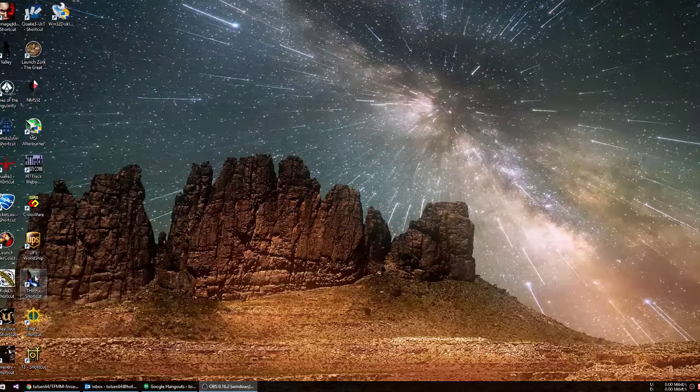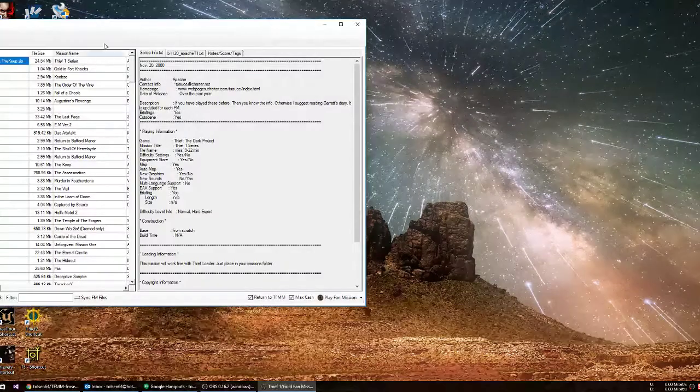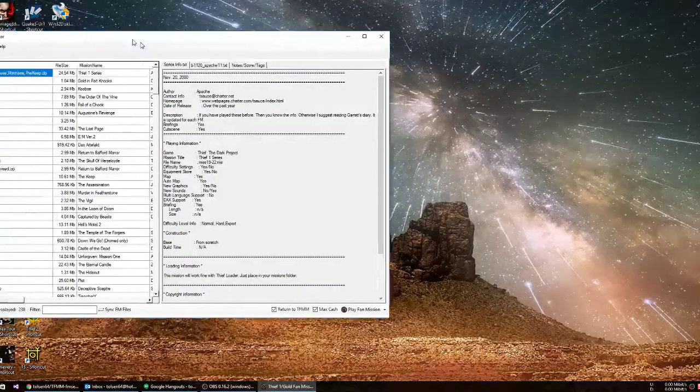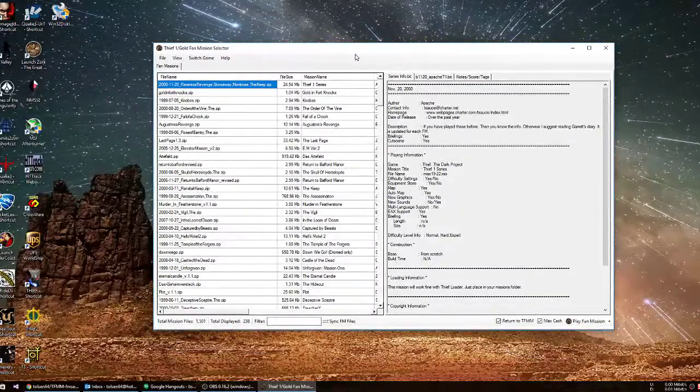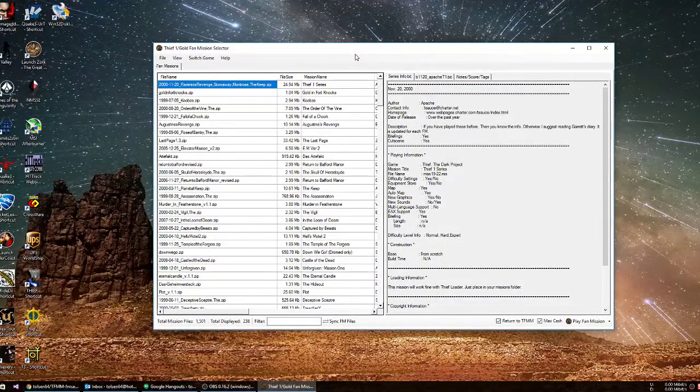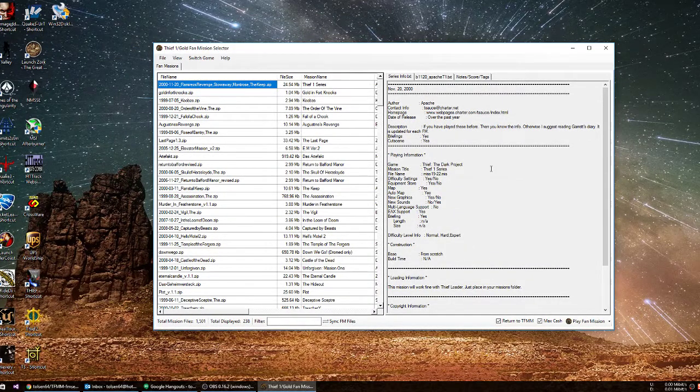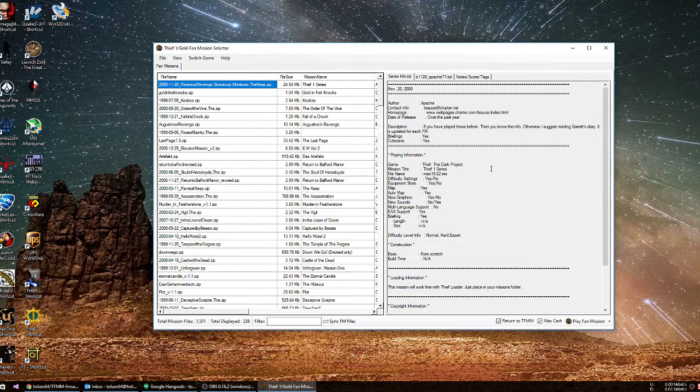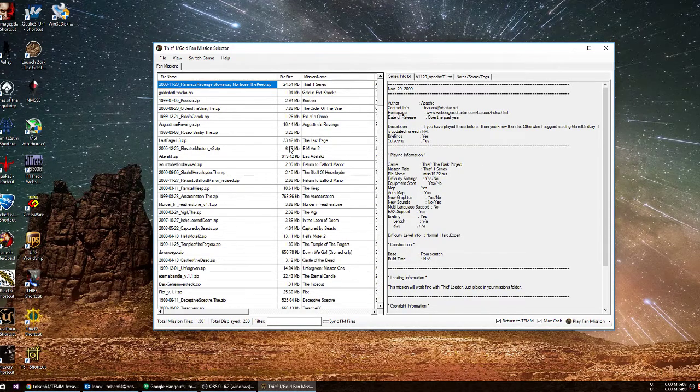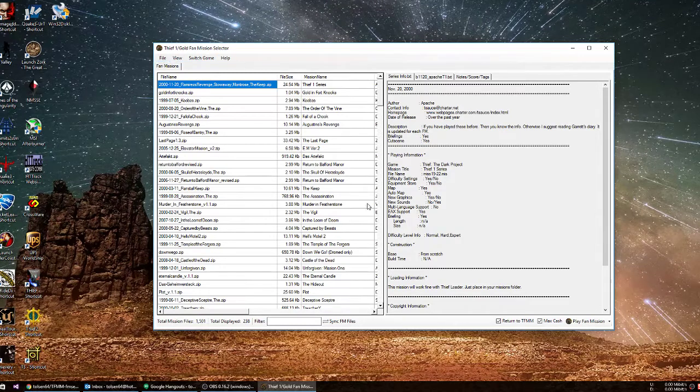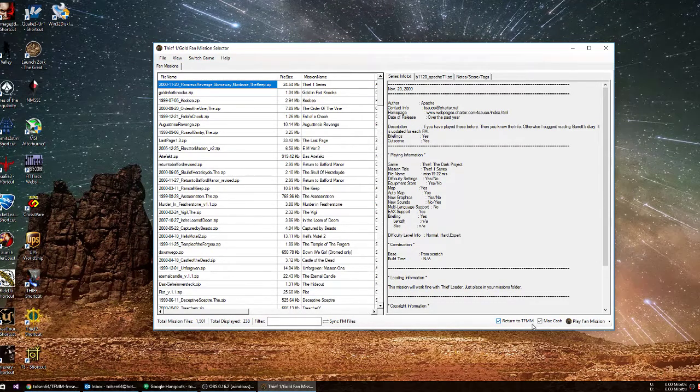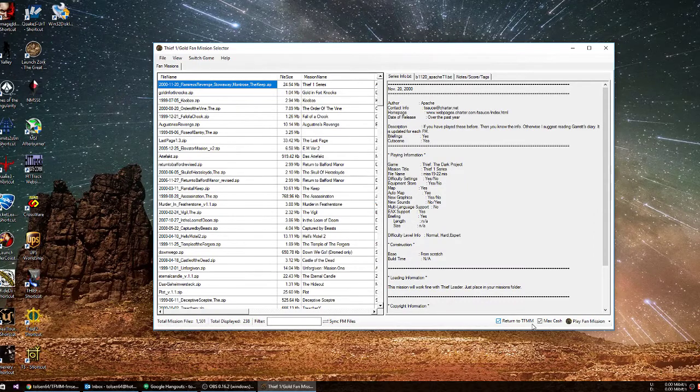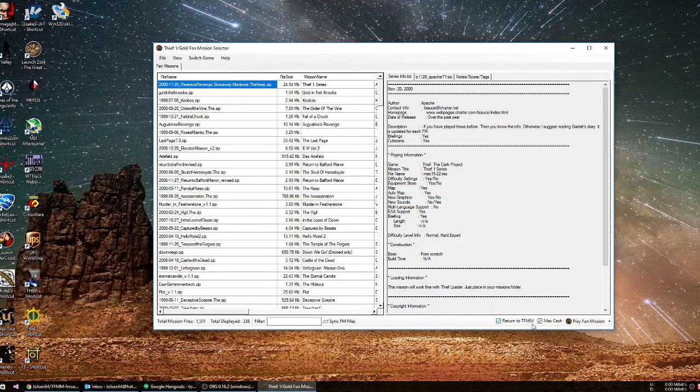So I'm going to click on Thief here. It is going to bring up the Mission Manager selector. And the window looks the same. There are a few differences to it now. First off, we have return to Thief Fan Mission Manager, so that when you're done playing your game, if that was checked when you went into the game, it will reopen this.